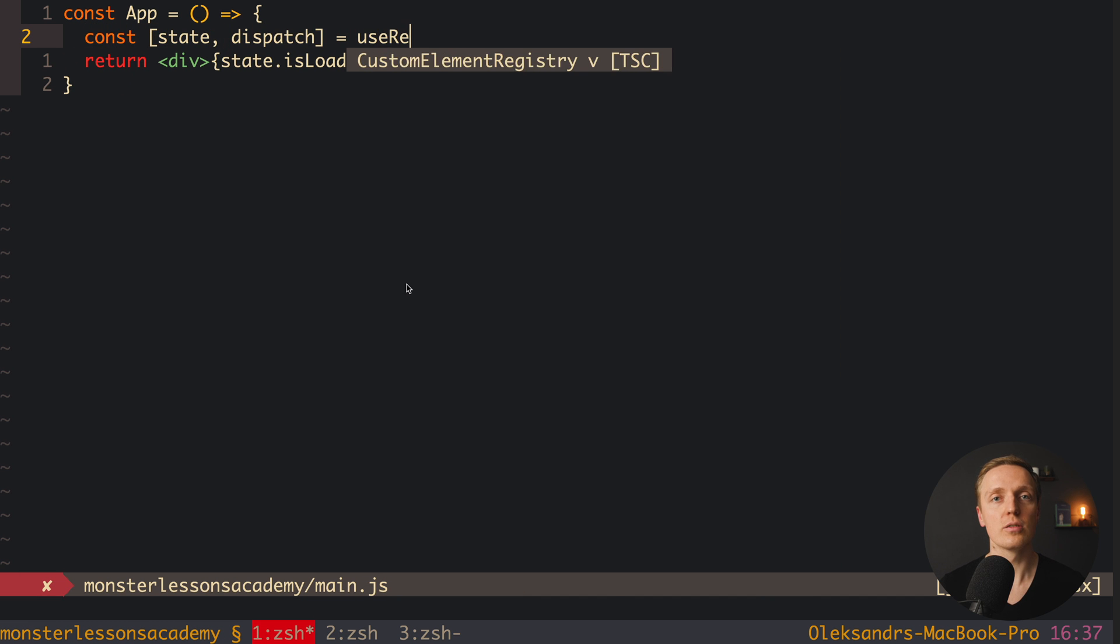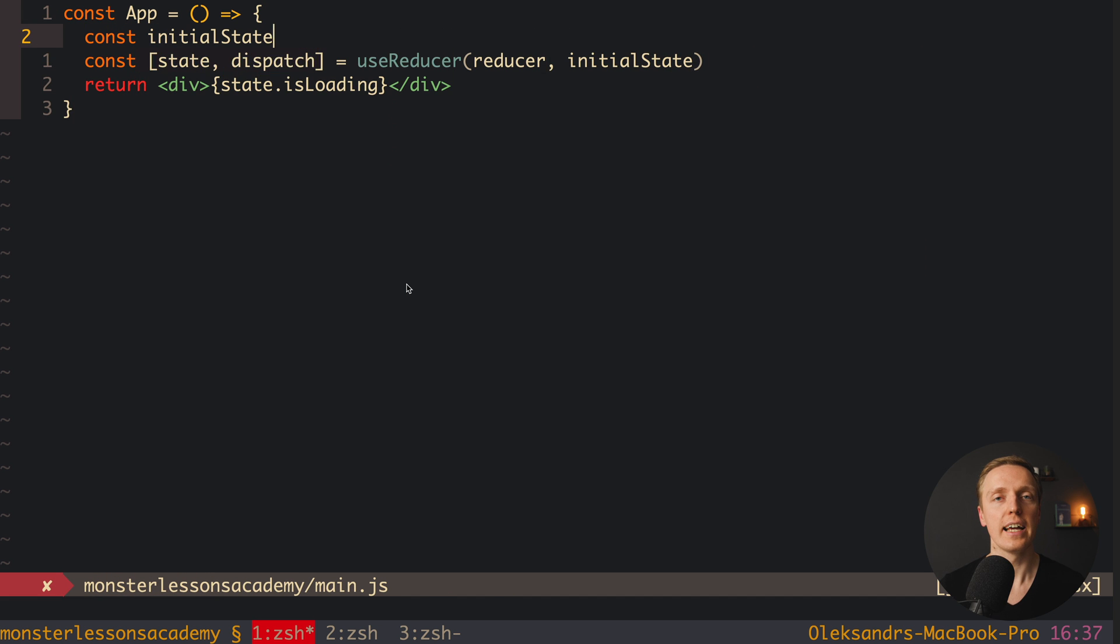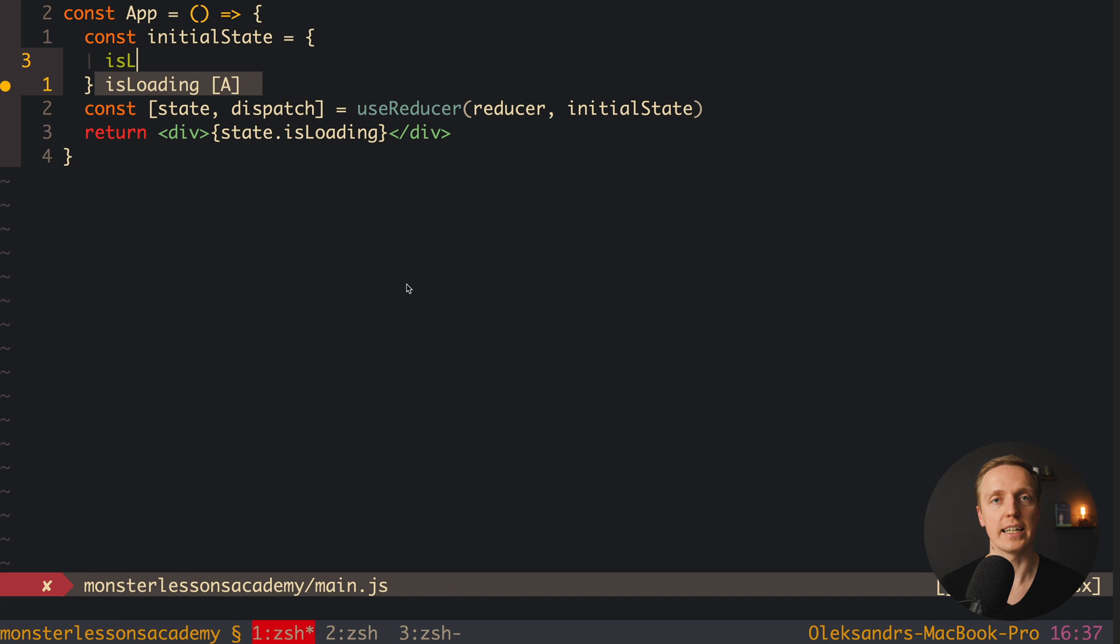And yes sure useReducer is the idea to move reducers from Redux inside React itself. But it can't really be an alternative because useReducer is local state inside your component and not a global state as Redux.